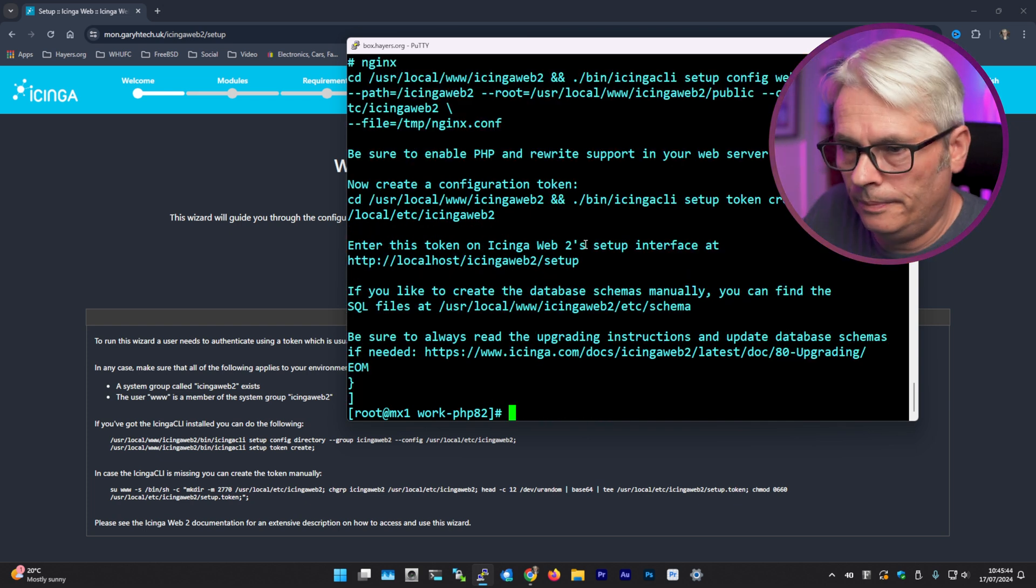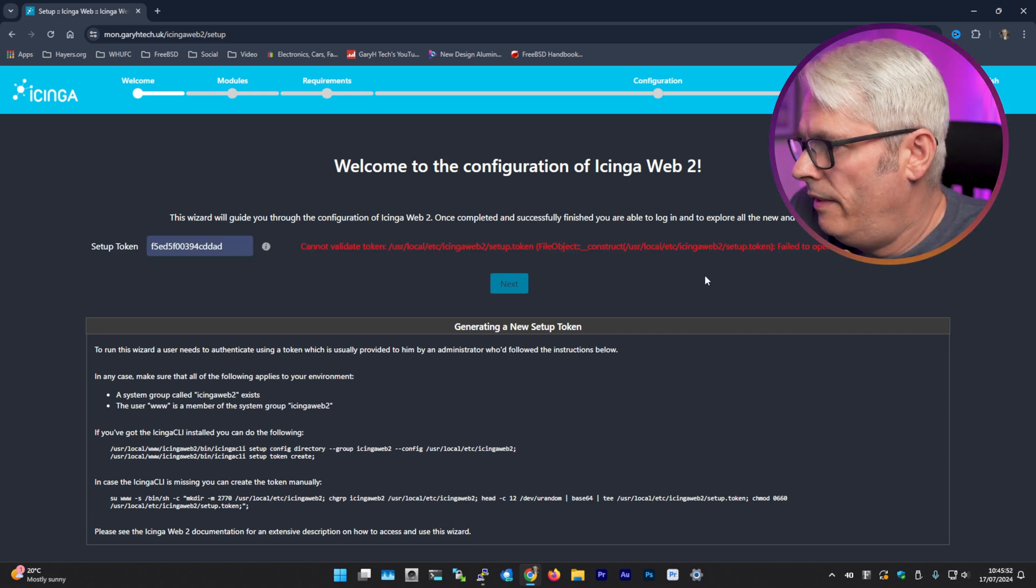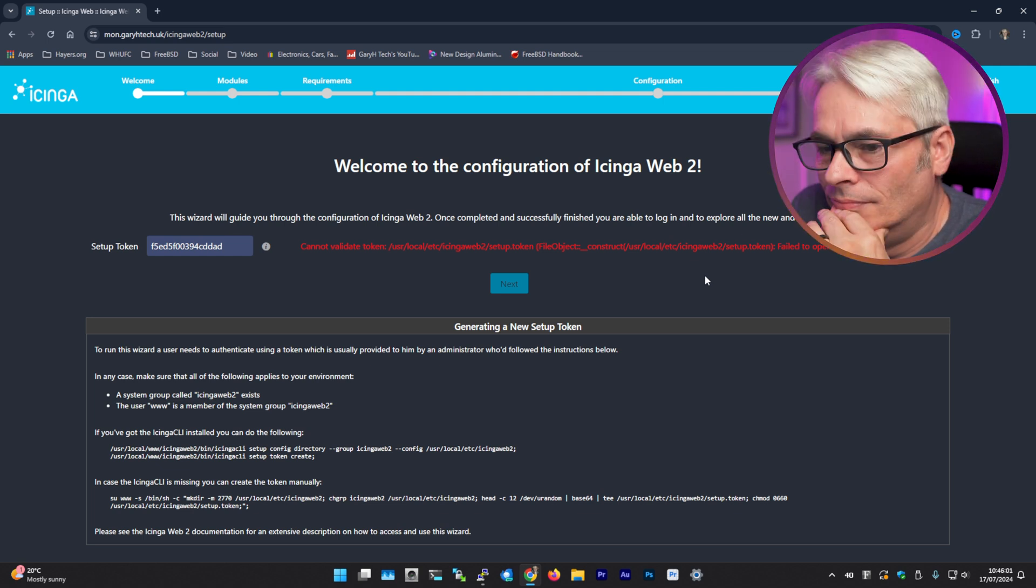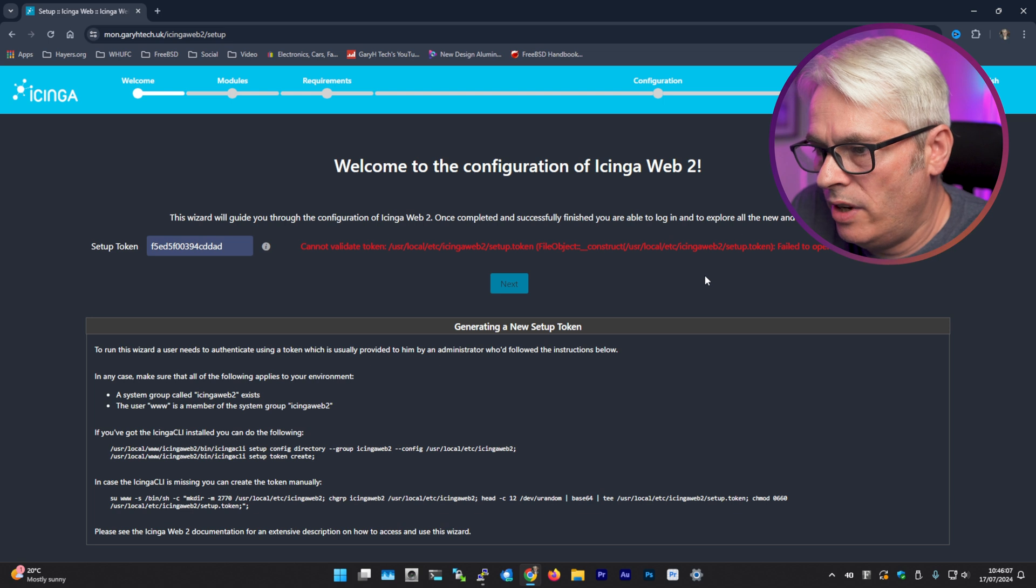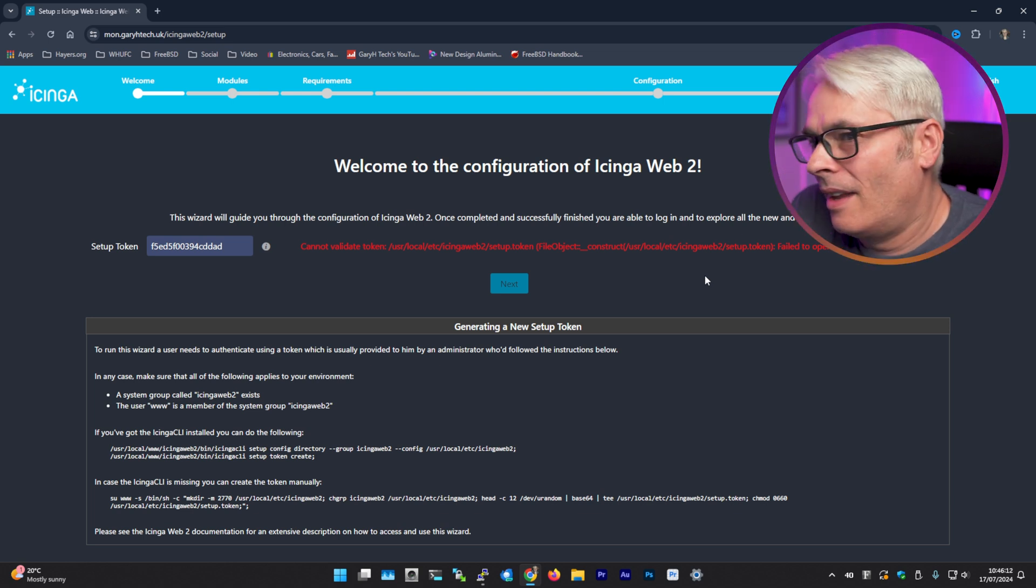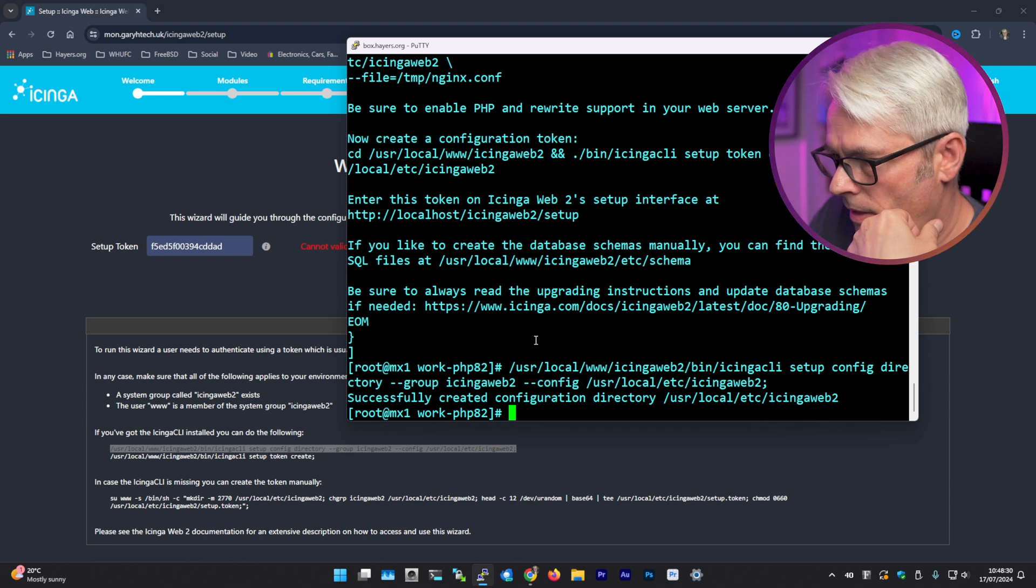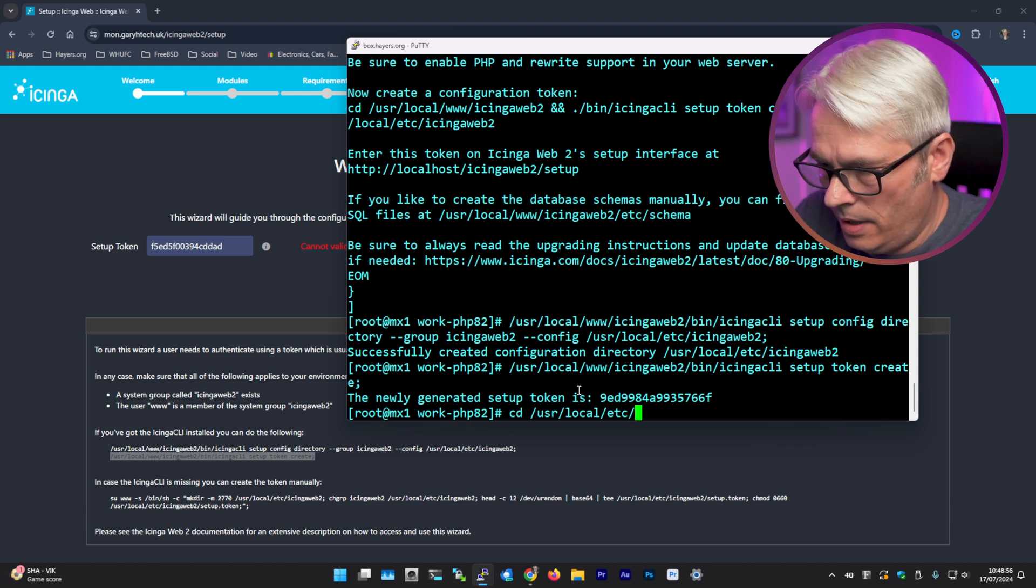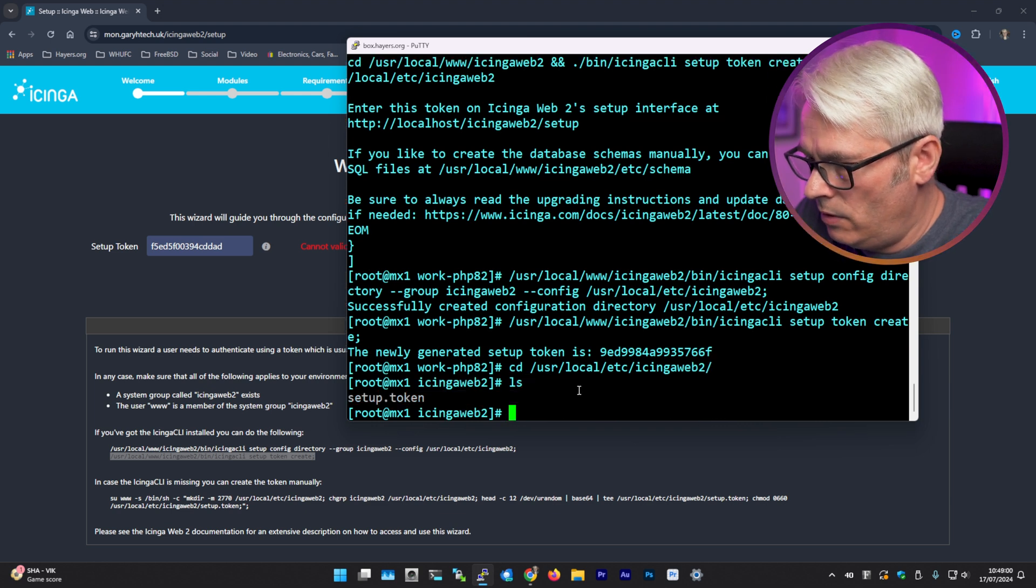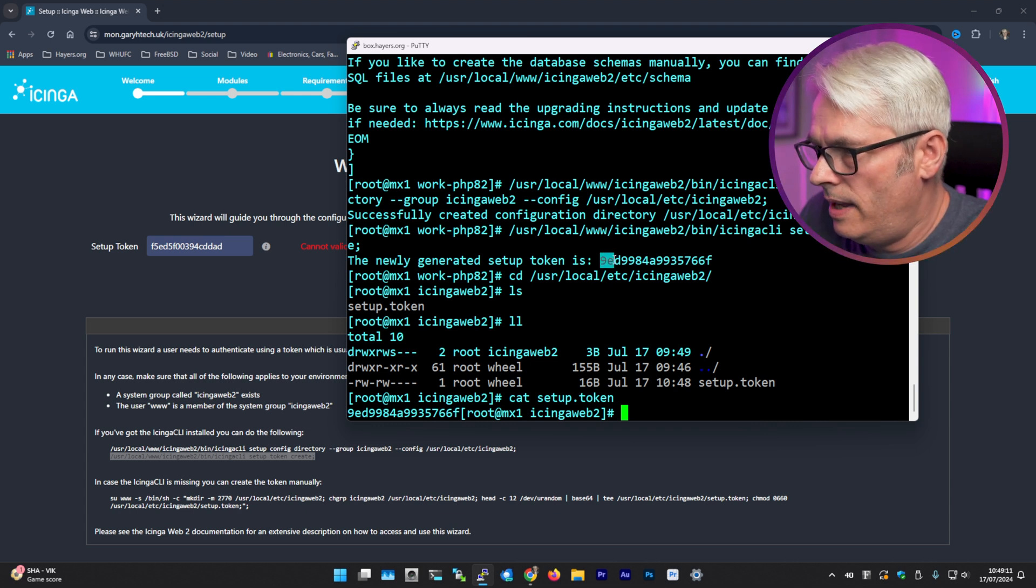Right, so let's do this. Cannot validate token, failed to open stream, permission denied. And I bet that's because of the groups. To run this wizard, a user needs to authenticate using a token which is usually provided by the administrator who followed the instructions below. Okay, let me get that created. Successfully created configuration directory, I think it was already there. Right, so we've got a new token. Local etc Icinga web 2. Let's have a look what's in here. Setup token, right. And that should be the one it just gave us. Yep, so let's try that again.